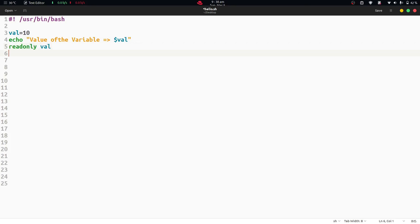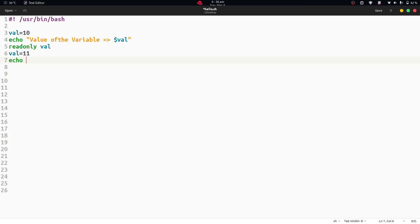After that, we are assigning the value of val once again with 11. And now we are once again trying to find out the value of val using the echo command — echo dollar val.